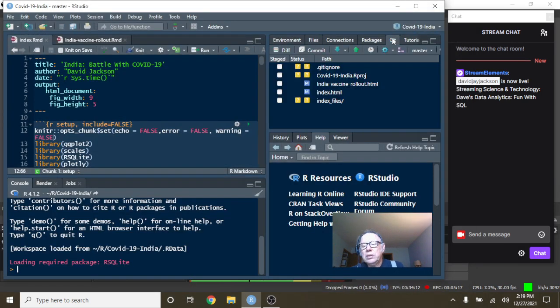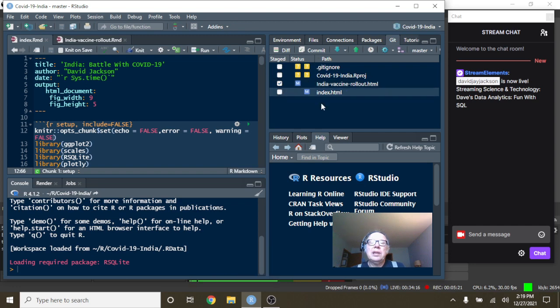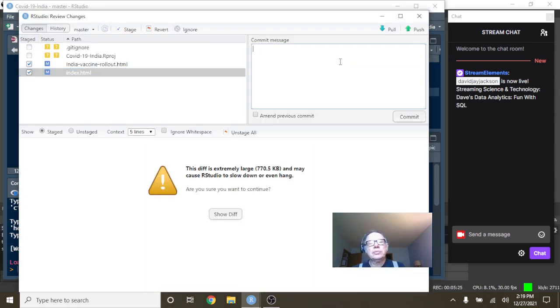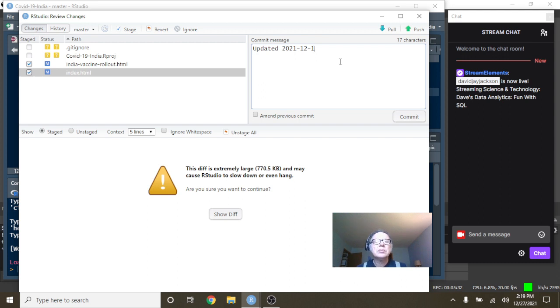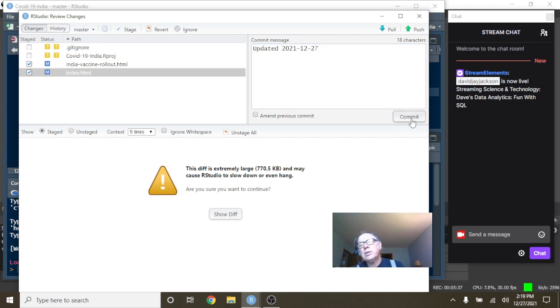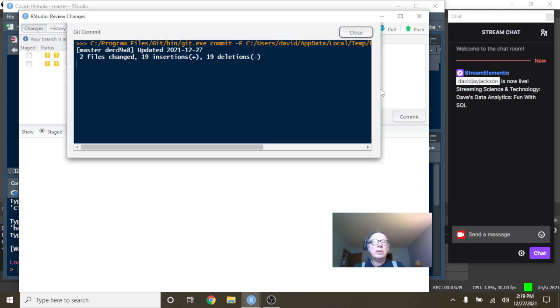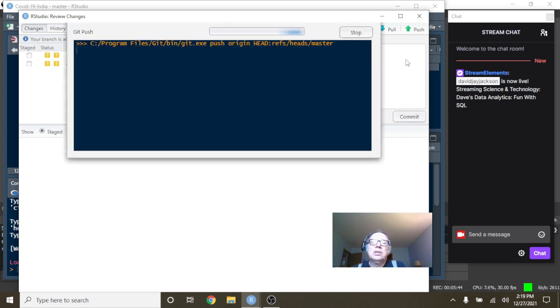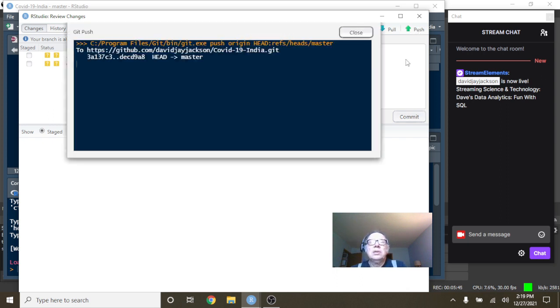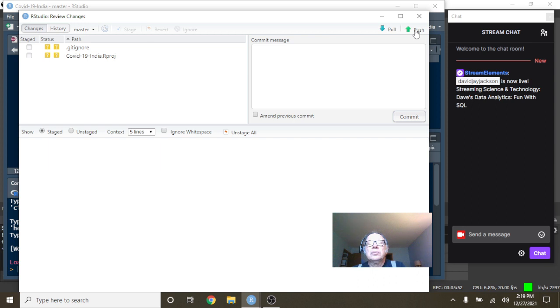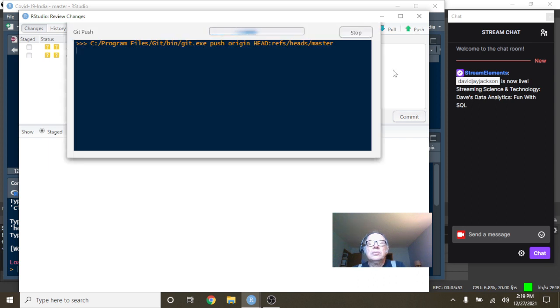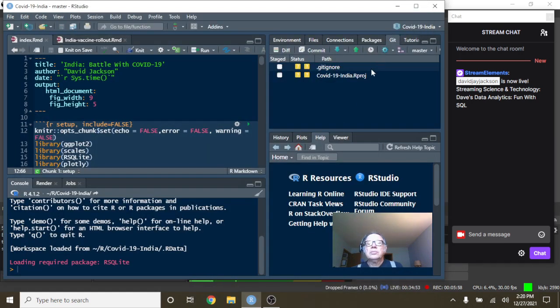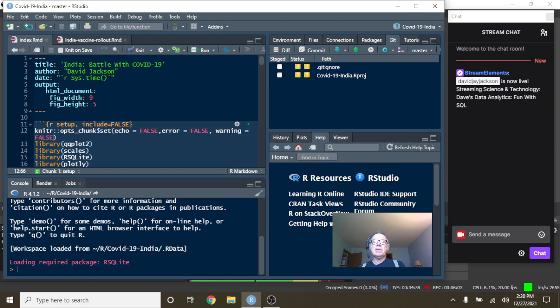So that concludes the report for India for today. Next, we go to Israel. Let's go and upload the Israel data set, Israel reports. That concludes the report for India for today. We'll be back in just one moment with Israel.